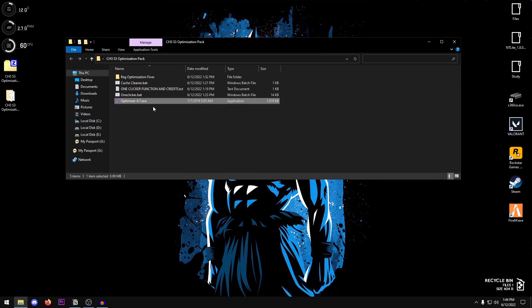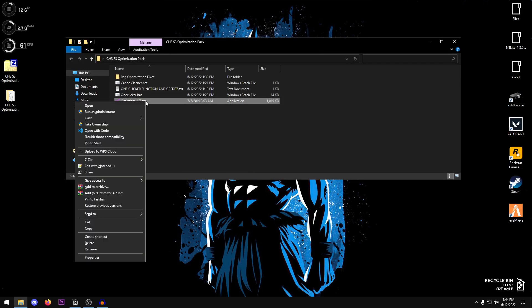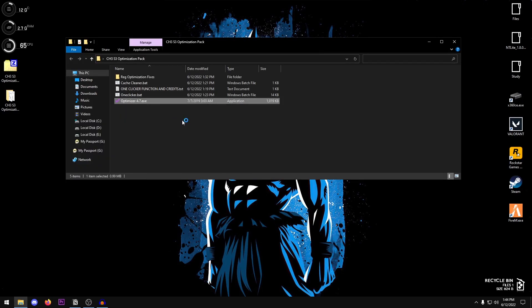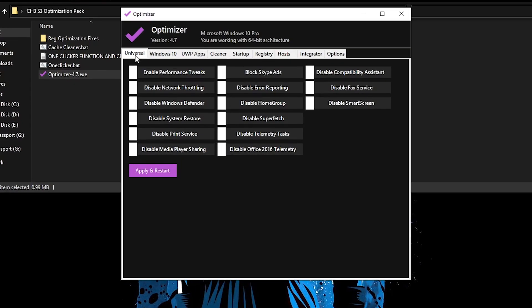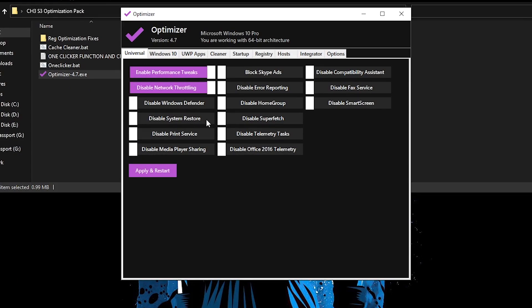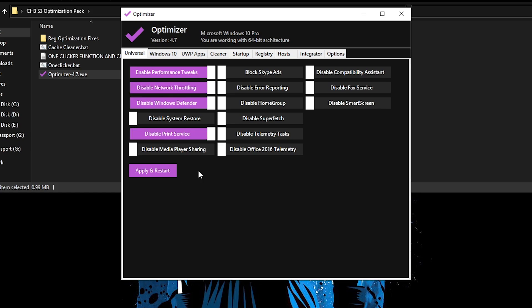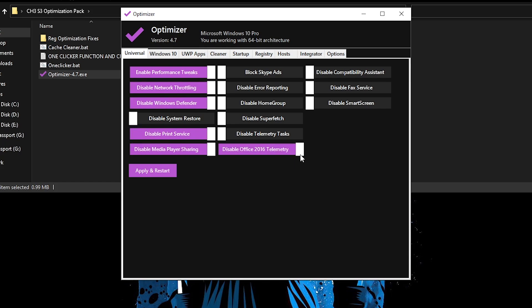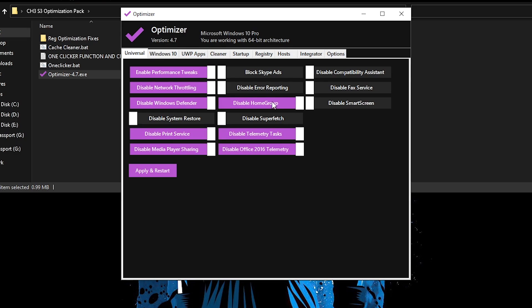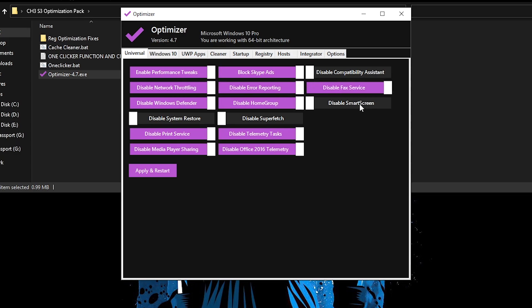Once we are done with that we are going to be moving on to the Optimizer 4.7.exe. Right click on it, run it as administrator, and it should open up the program. Once the program opens up inside of the Universal tab, just go ahead and enable the performance tweaks, disable network throttling, disable Windows Defender, disable print service if you don't use that, disable Media Player sharing, disable 2016 Office telemetry.